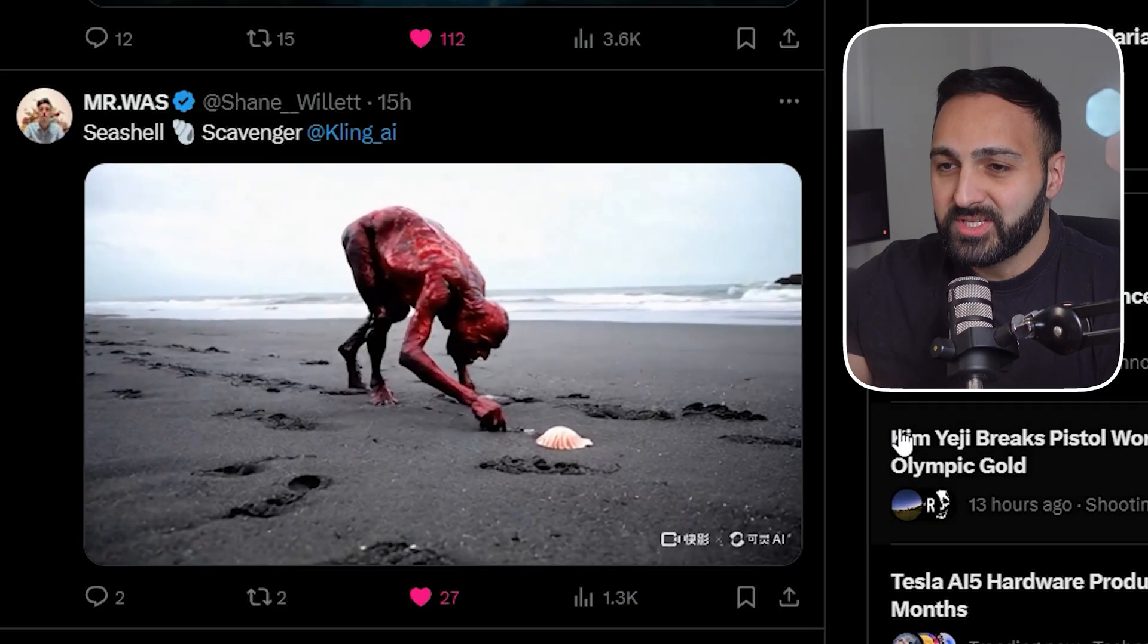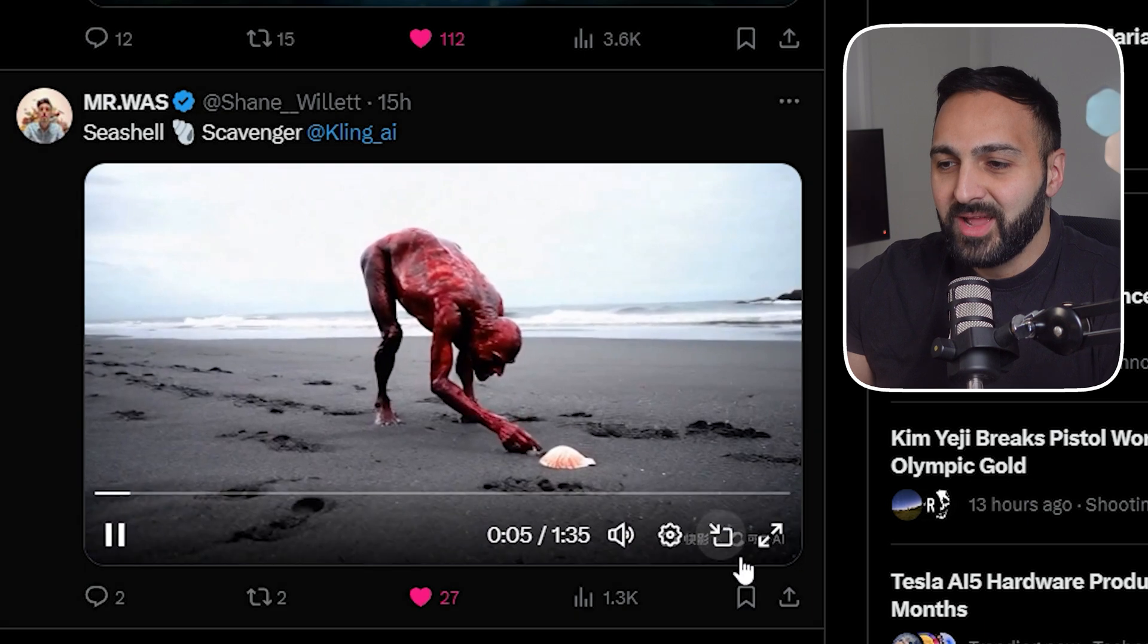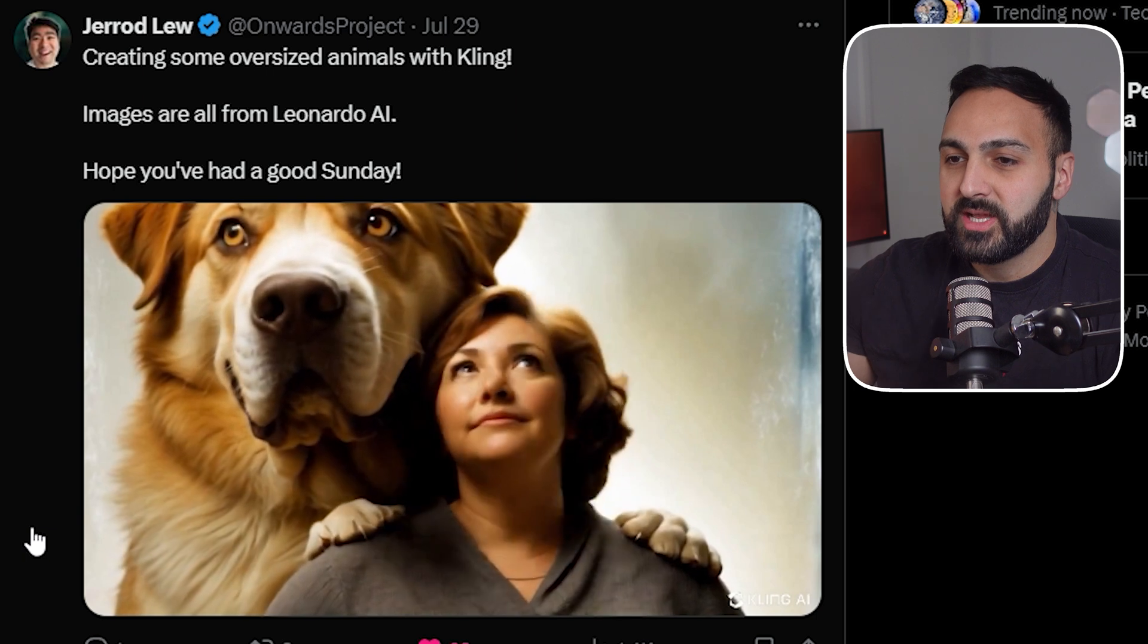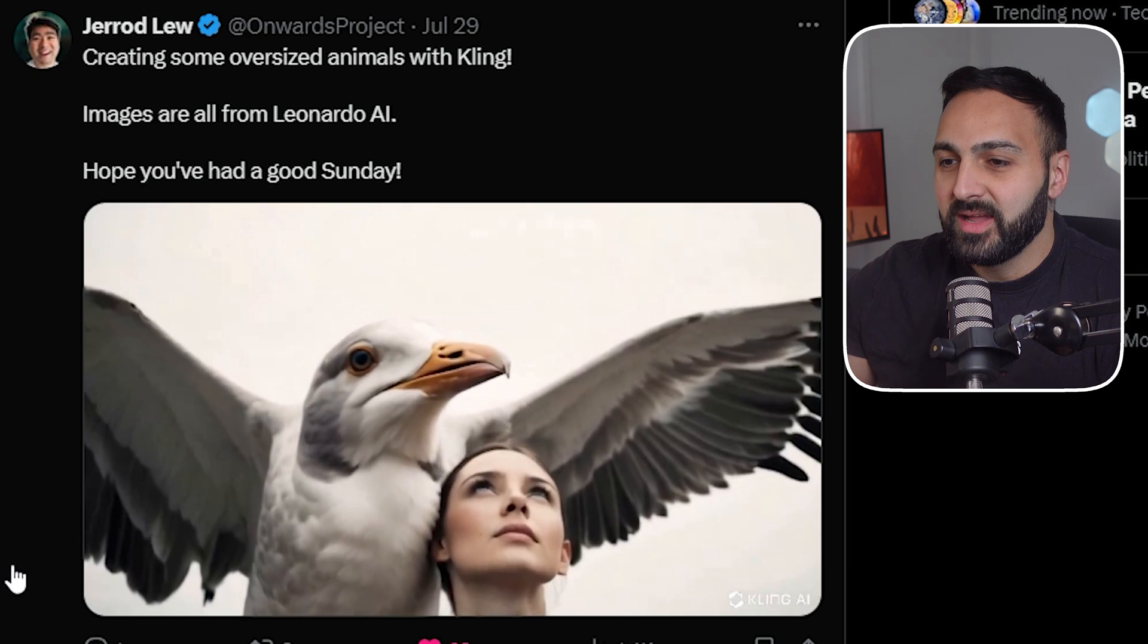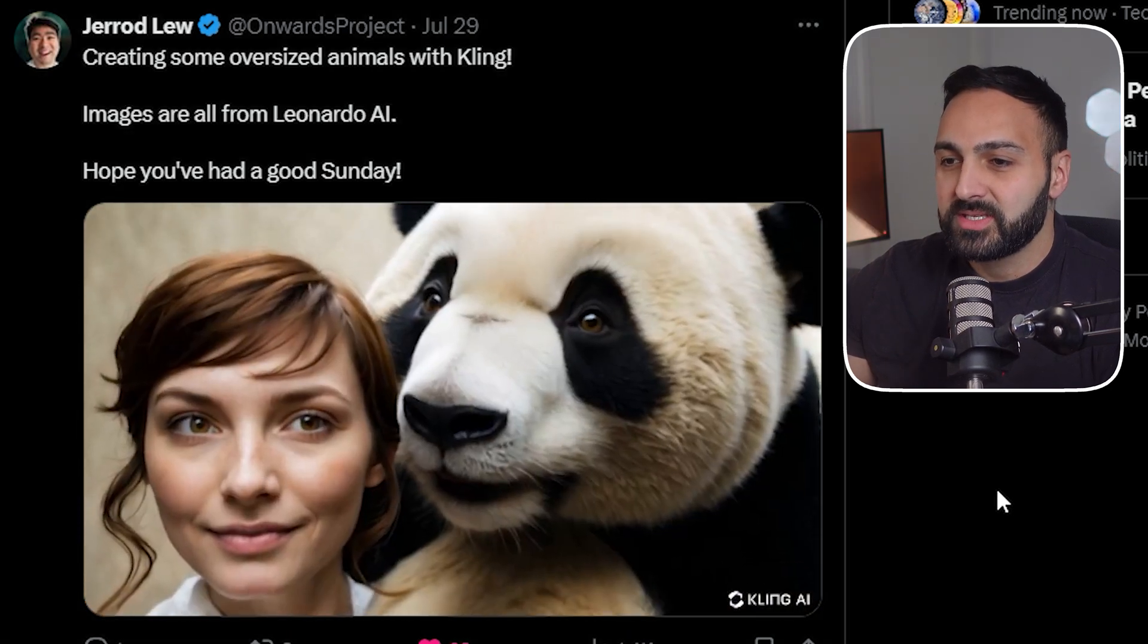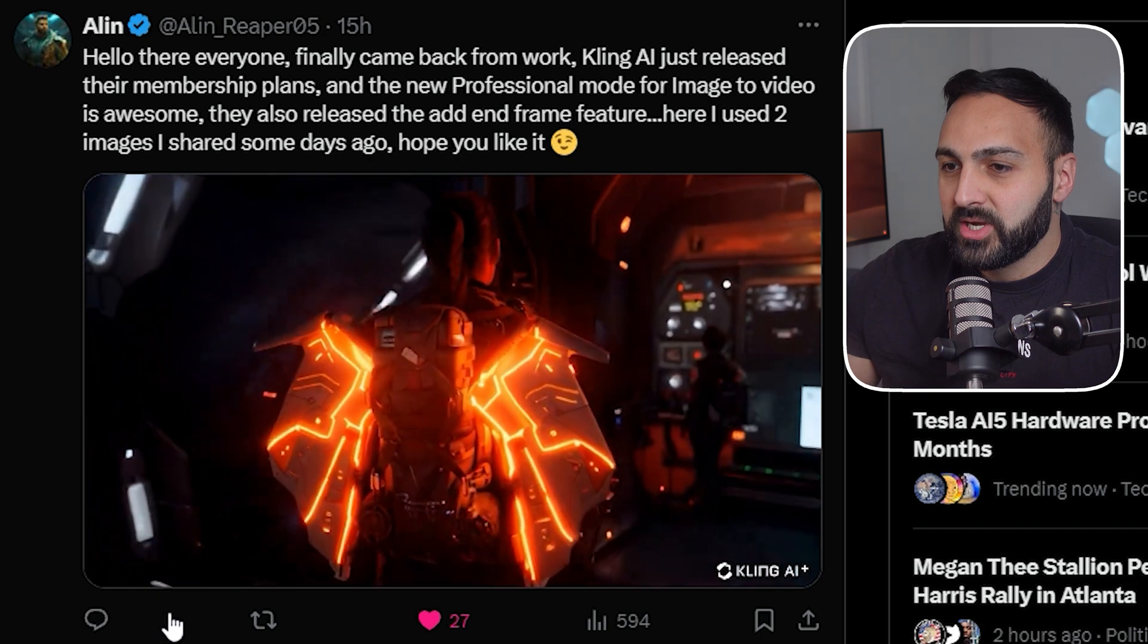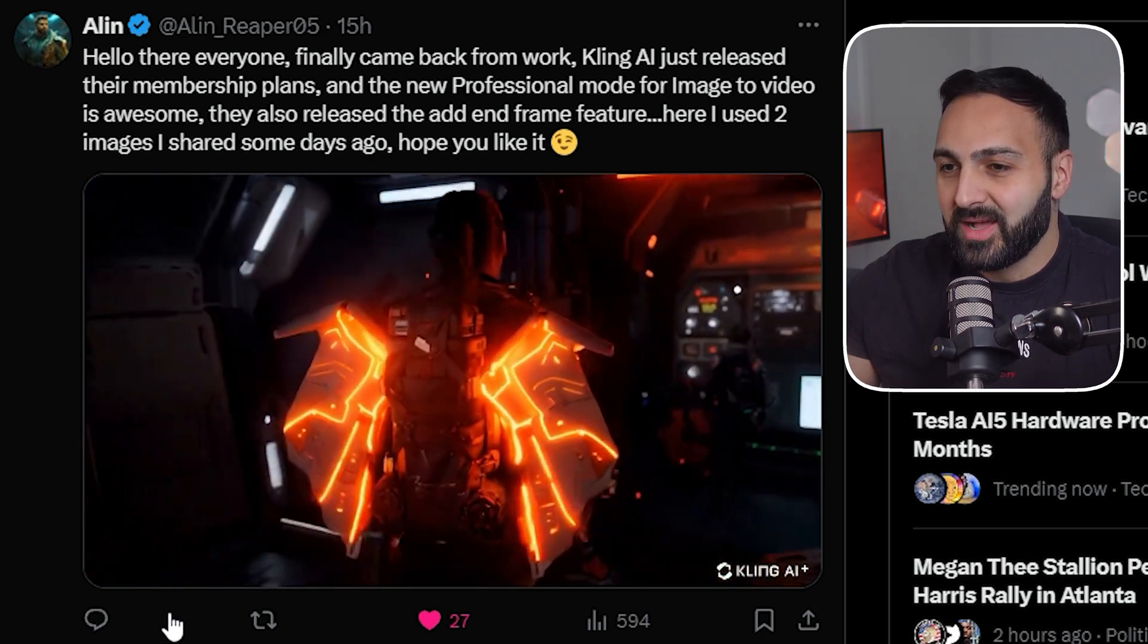Now, before we start using the model, I want to showcase some community posts that I came across. This first one here, Seashell Scavenger by Mr. Woz. I don't know about you guys, but this is literally scaring the shit out of me. Jared Liu did a nice video. It looks like some oversized animals. You got a seagull there. And I mean, it's just even like you got a pelican. Not bad. The generations came out really nice. And he's using Leonardo AI as well. And then we've got Alan. It looks like he generated, it looks like some sort of sci-fi game that I've played in the past. So now let's test the model.